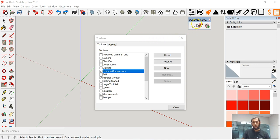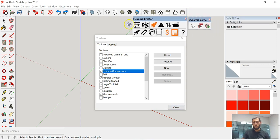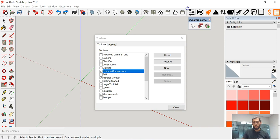All right, so that's the basic setup for the initial SketchUp opening. You can arrange them any which way you want and that's going to be it for today guys. Okay, take care.